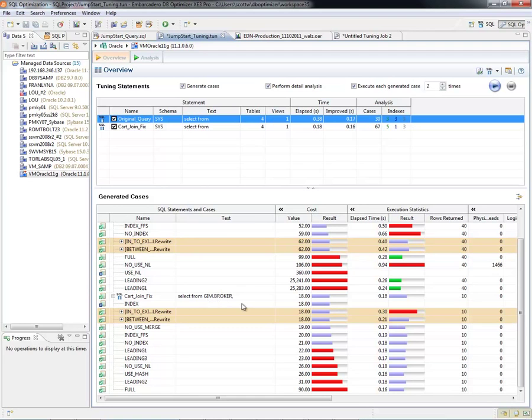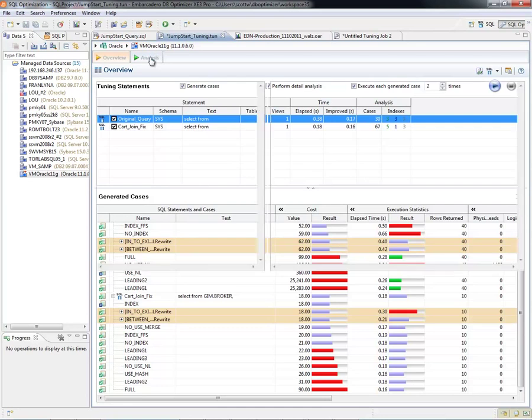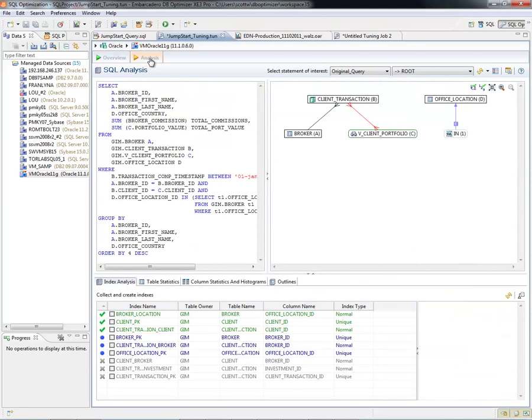So in this situation, in this pane of the tuning wizard, I've stepped through and executed the cases, let it do the detail analysis, and generated all the cases. So how can I take it a step further and be more comfortable and confident with the cases that DB Optimizer created for me? We do that by selecting the Analysis tab.